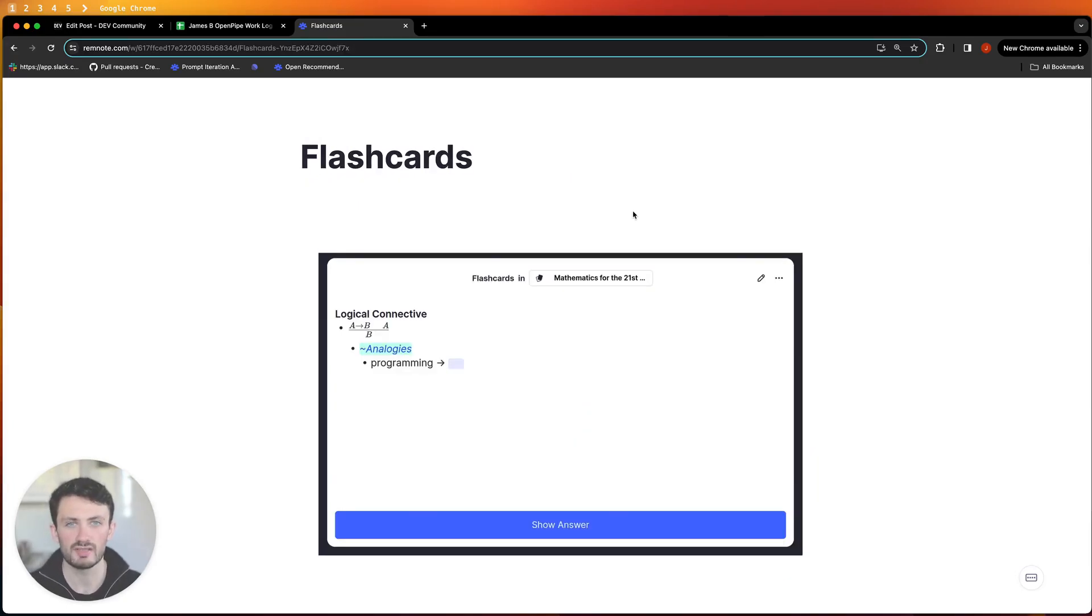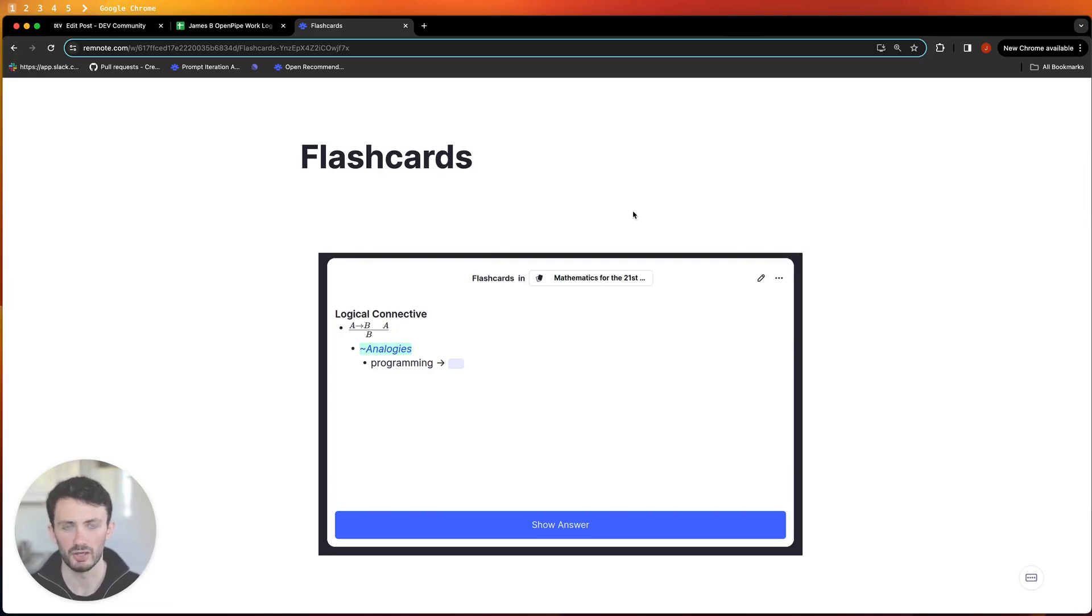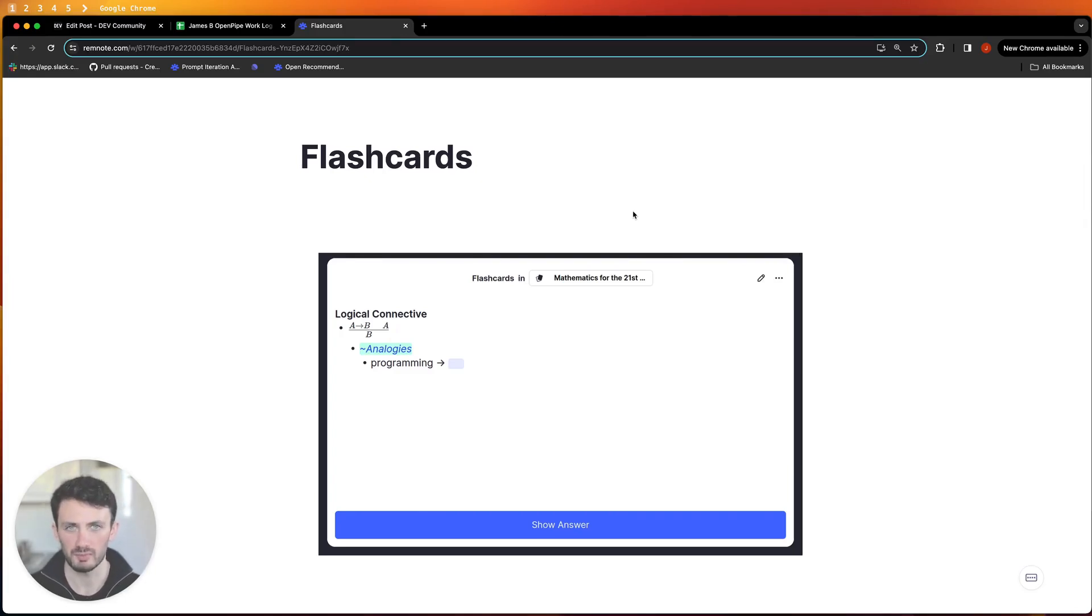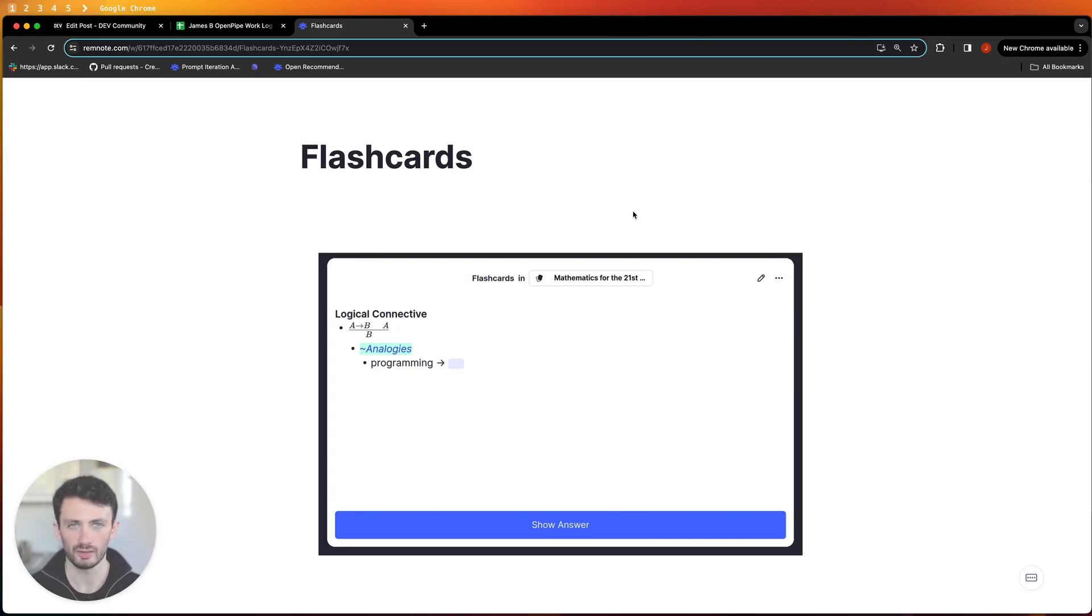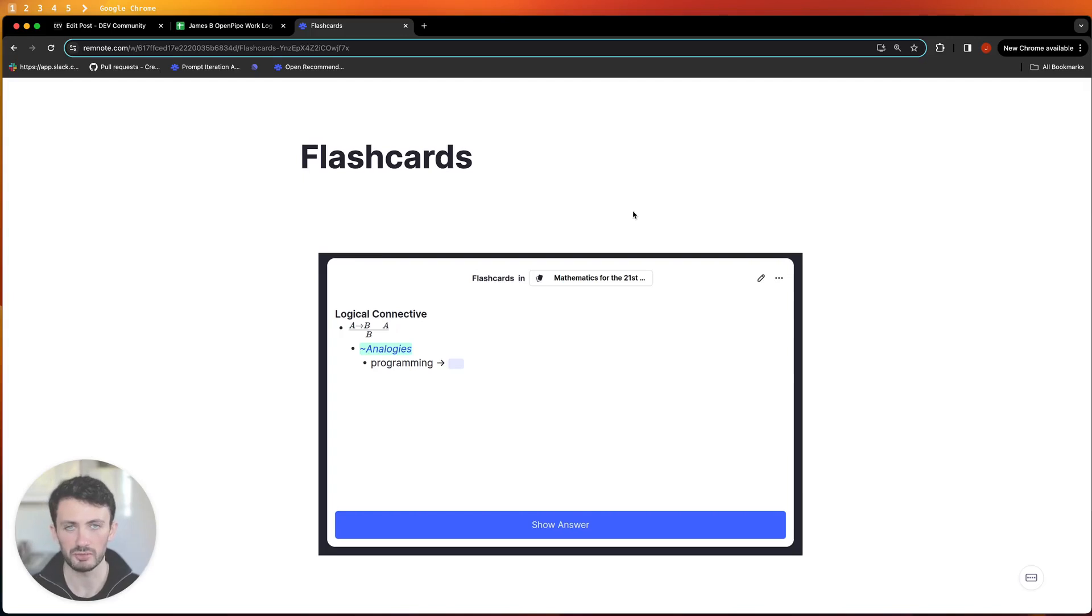The first is that we're going to be using spaced repetition and flashcards to encode the knowledge that we learn throughout the course and this is going to make the learning process 10 times easier. You're going to have pre-made flashcards that you can review and I'm also going to teach you how you can create your own.